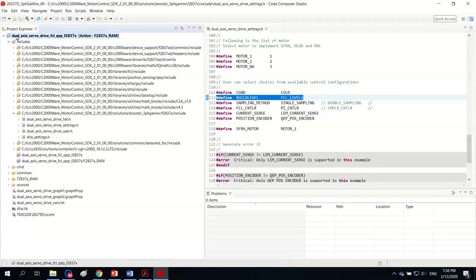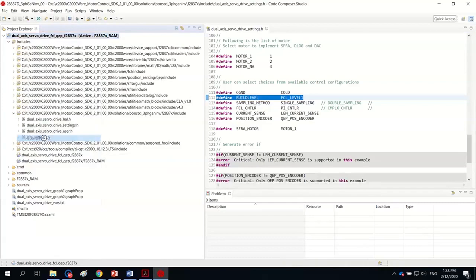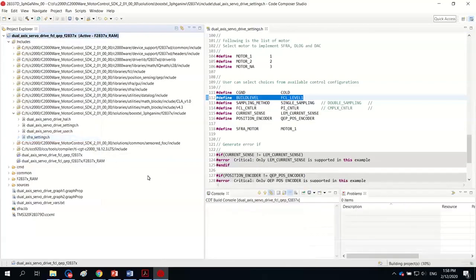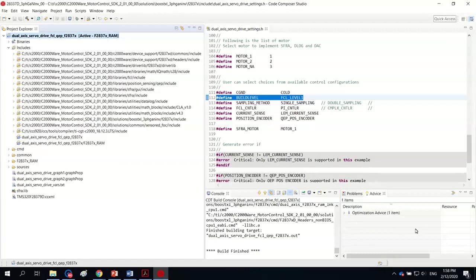I believe I'm ready to build it. So I right click here and choose rebuild the project. It takes longer than I thought to finish the building. But it's there, no error. One optimization advice, which I can ignore I believe.